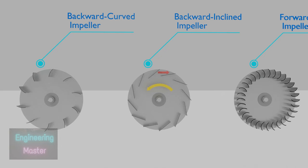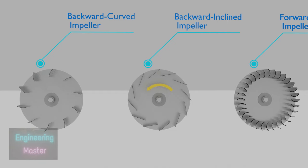Backward-inclined impellers are almost same as backward-curved impellers. The difference is blade is not curved. It is inclined opposite to the rotation of impeller. It's used for contaminant air applications. It's little less efficient than backward-curved impellers.